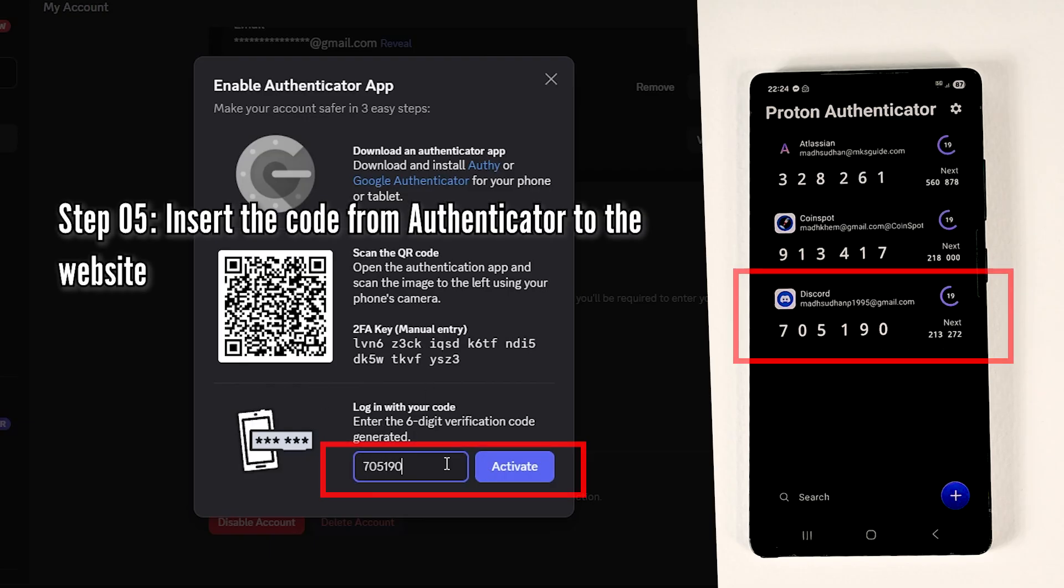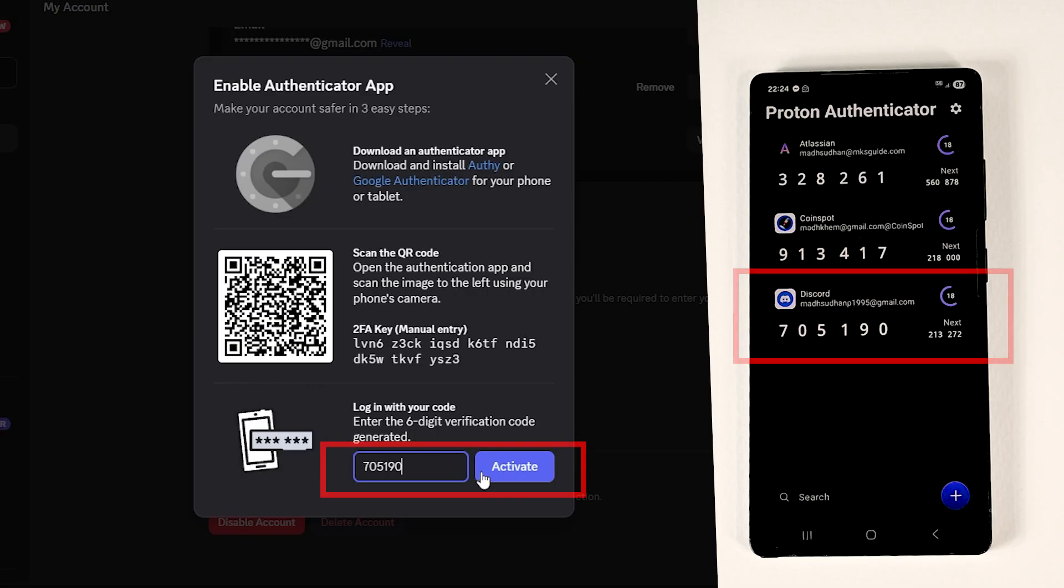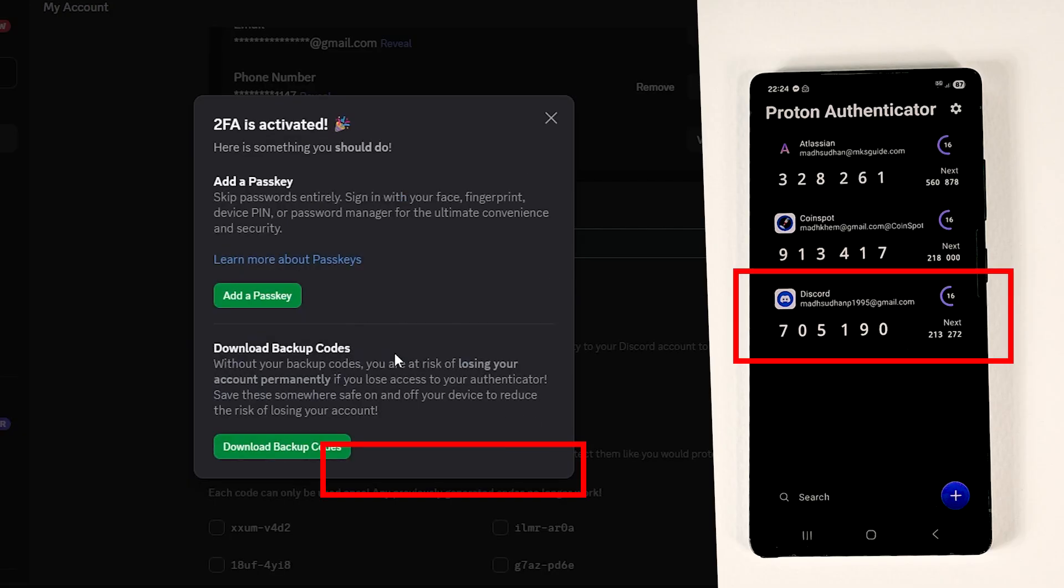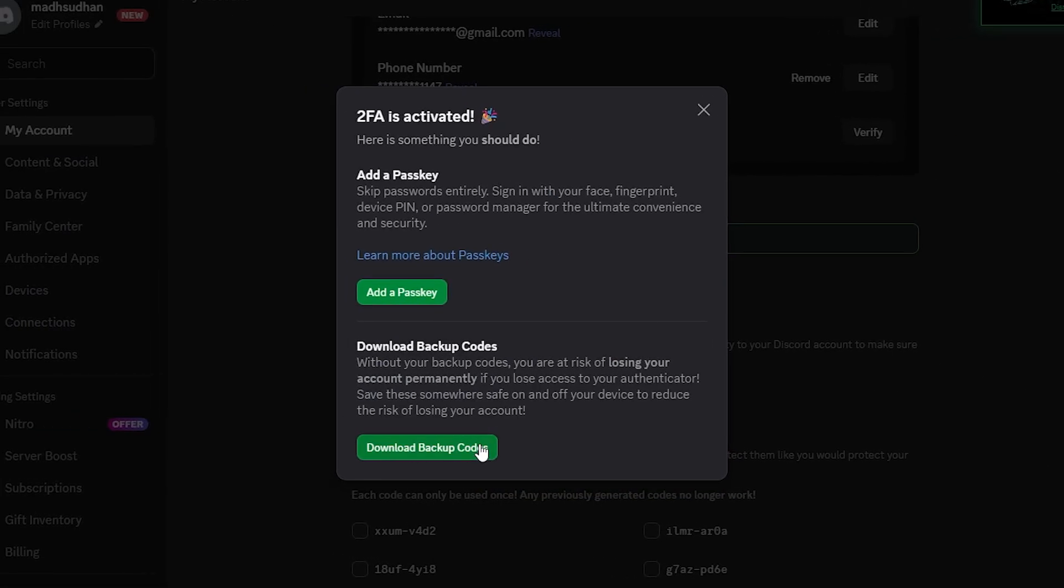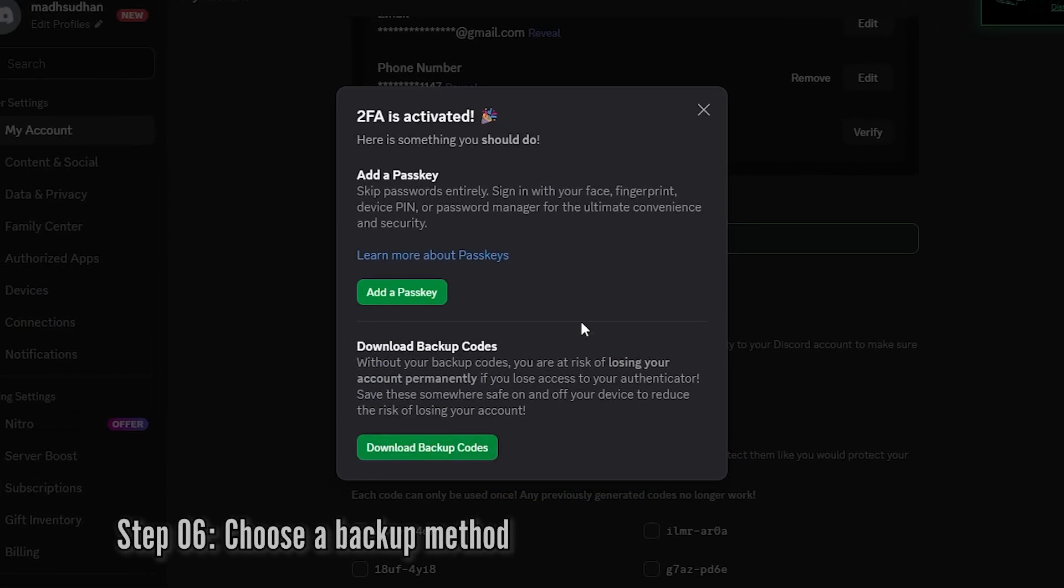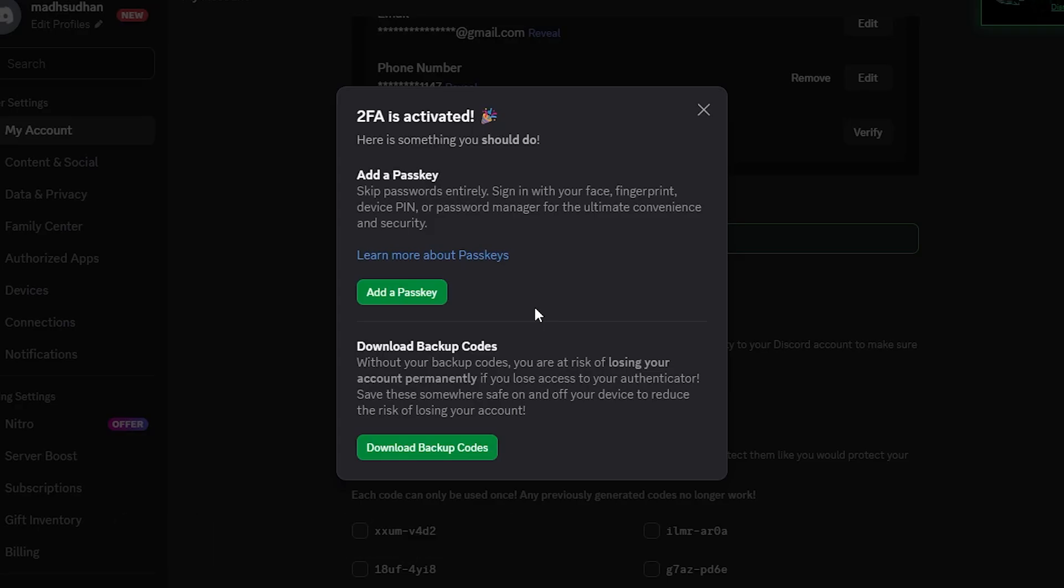Nearly every website offers an option to create a backup method. Some will ask you to save backup codes. Some ask you to enter your number. And some ask you to create a passkey. I will download the backup codes.